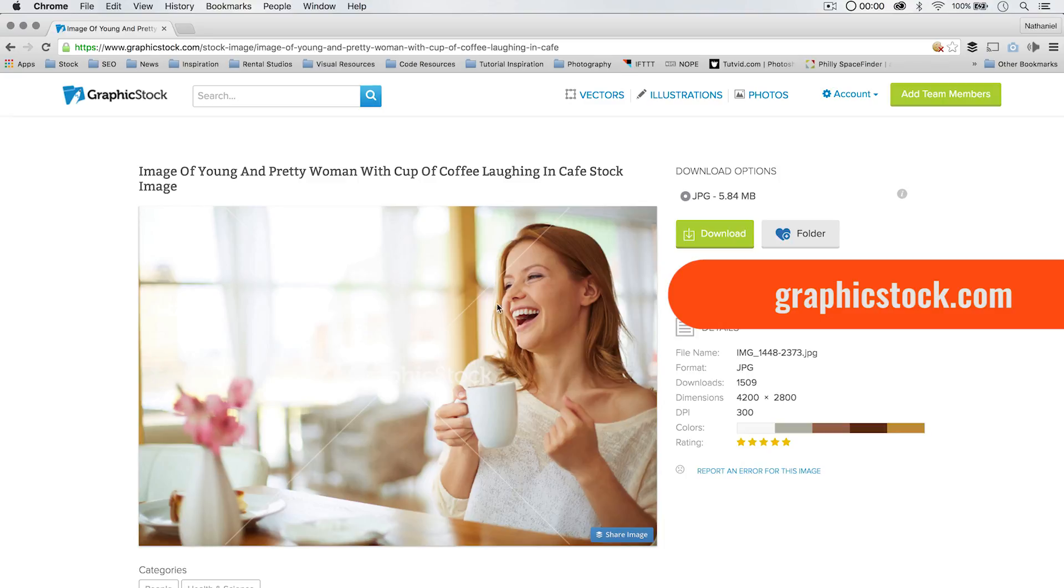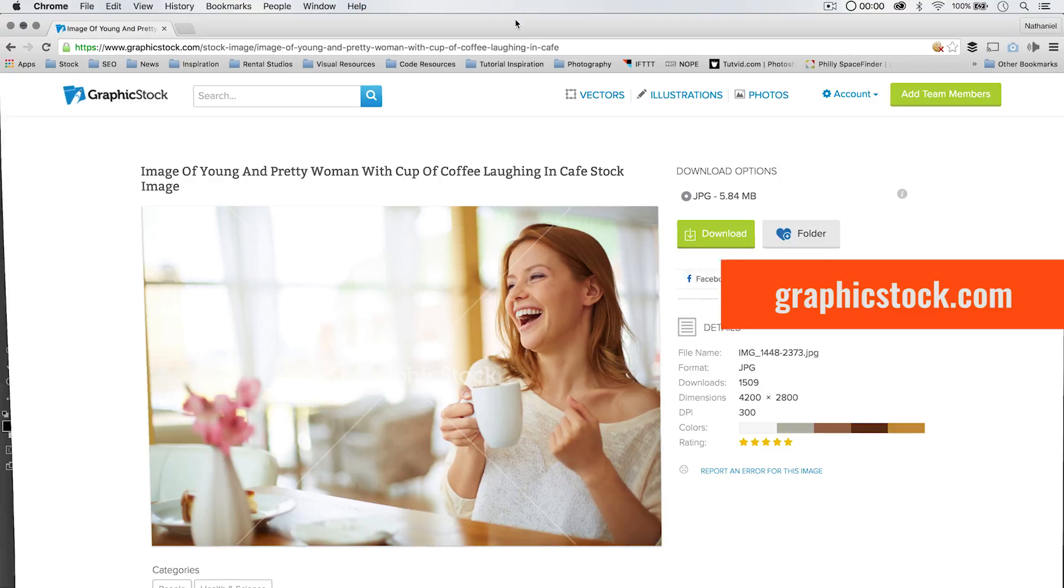So if you need a picture of a young and pretty woman with a coffee cup laughing, somewhat fake laugh, admittedly, but if you need that photo, they've got it. Check out the link down in the description.